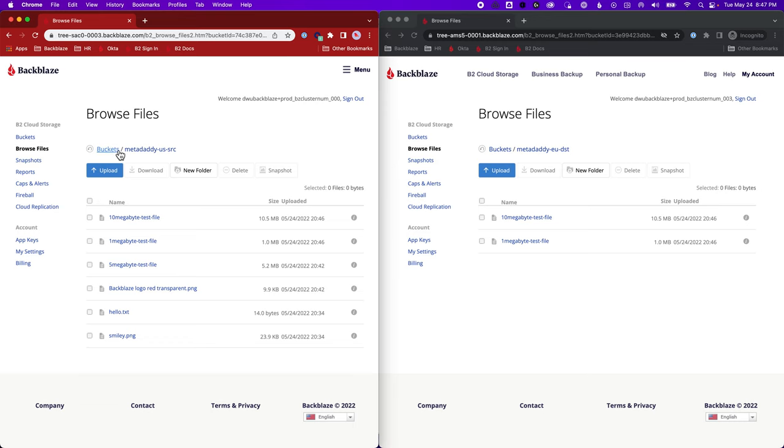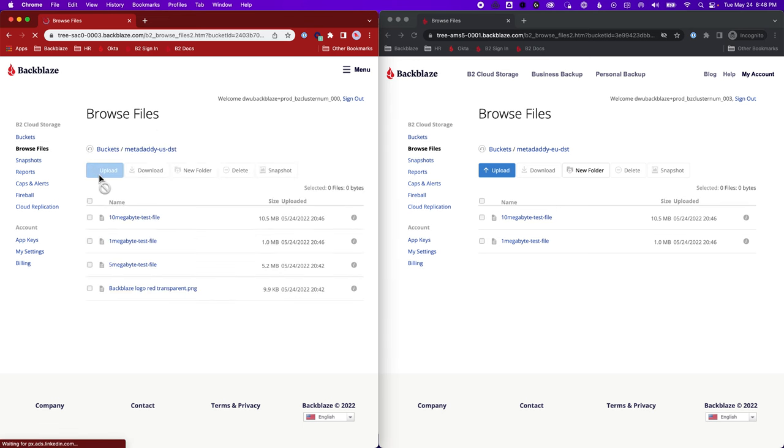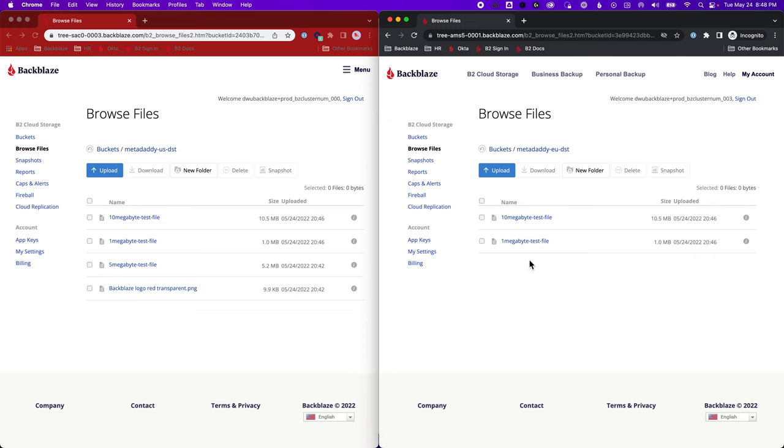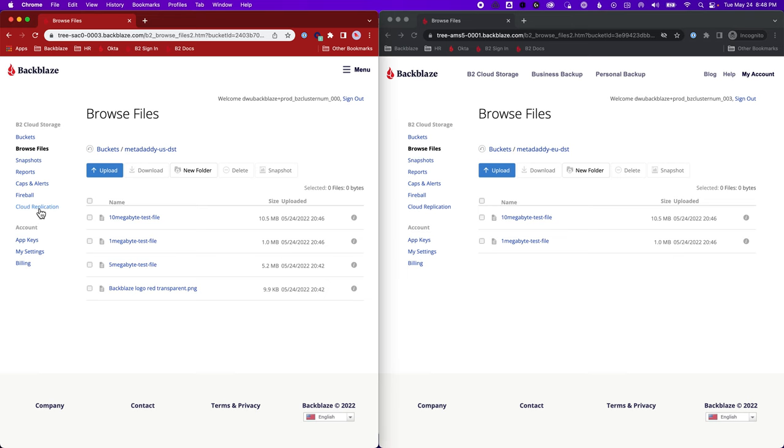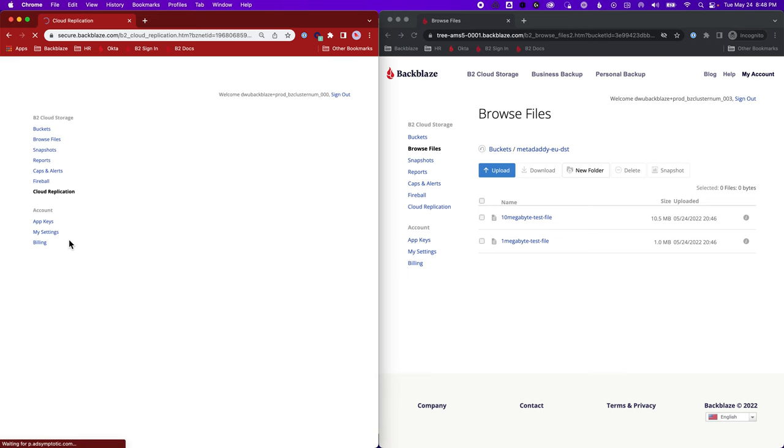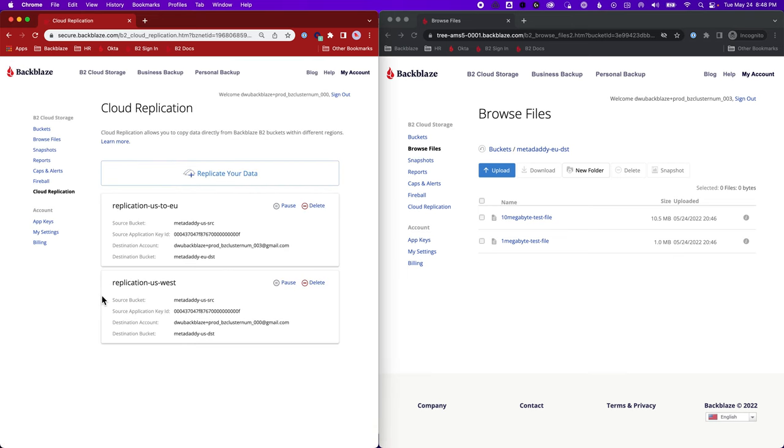And if we go over to the US destination, of course, that rule is still in operation. So we have four files there and those existing files, the extra two will catch up on this side. And the four files that existed when we created this rule, they'll catch up over the next few minutes or hours. And by tomorrow, everything should be in synchronization. So there you have it. Backblaze Cloud Replication. Thanks for watching.